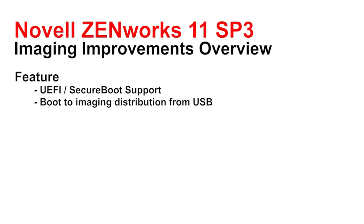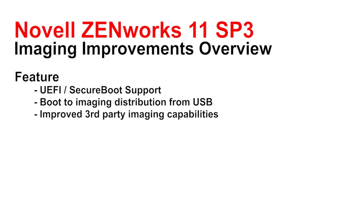The third enhancement is we've improved the third-party imaging capabilities and introduced both support for 32-bit and 64-bit Windows PE environments. So we'll boot 32-bit on 32-bit hardware, 64-bit on 64-bit hardware. And we also have introduced the ability to do Windows PE scripting so that within the Windows PE environment, you can perform scripted imaging tasks as well.